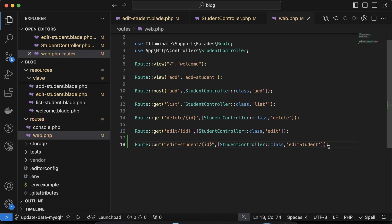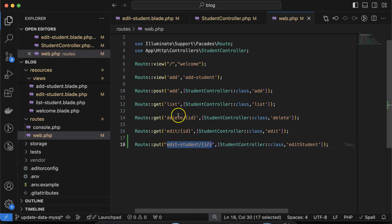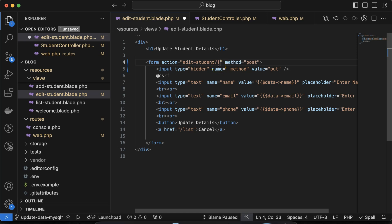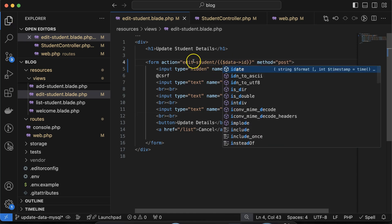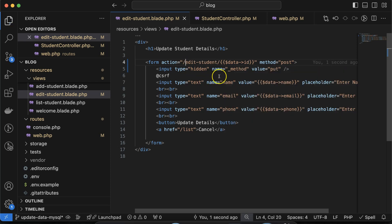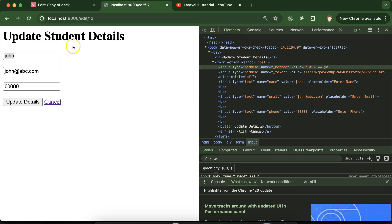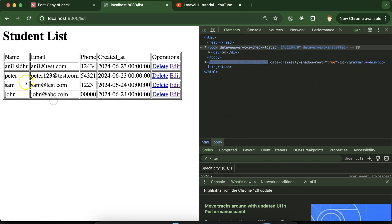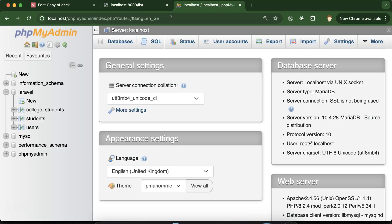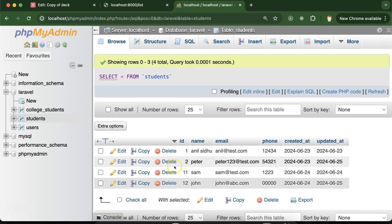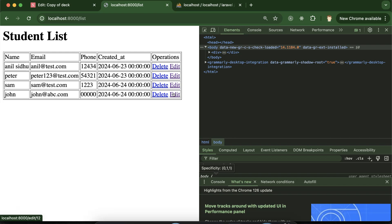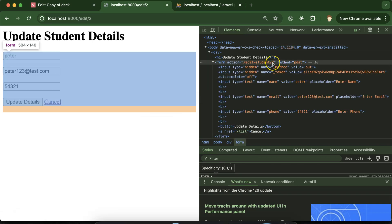Now we have to use this route in the form action. For the id we use double curly braces with data->id — the data variable contains the old name, email, phone number, and id. Add a slash before it so it forms the correct URL. Let's verify: the id shown is 12 for one student. If I select Peter, his id in the student table is 2, so when we go to the edit form page and click on Peter, the URL should show id 2.